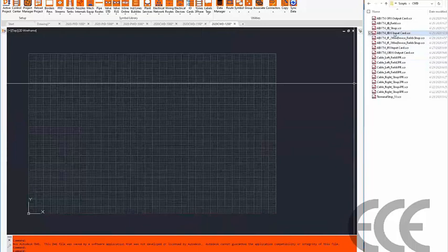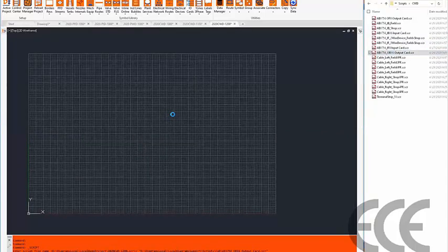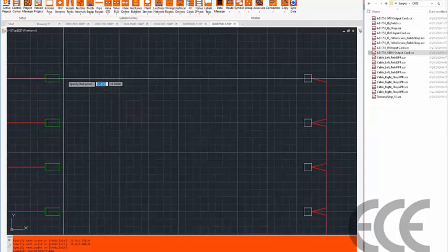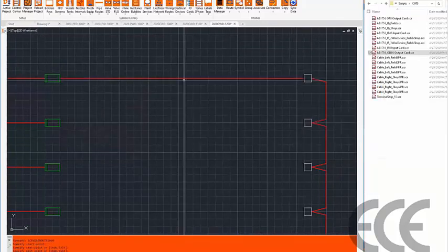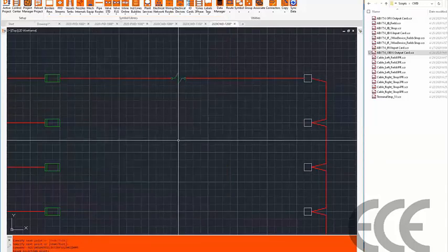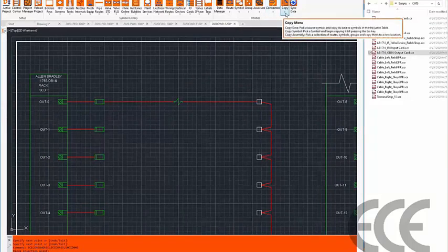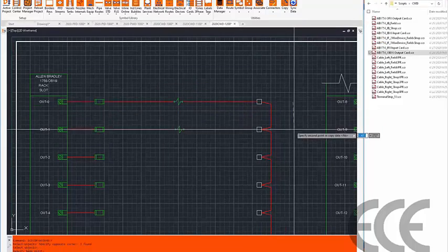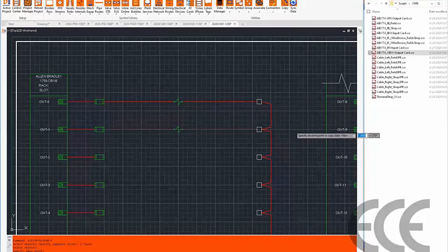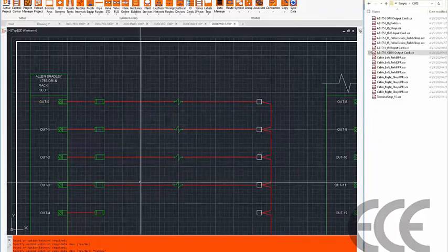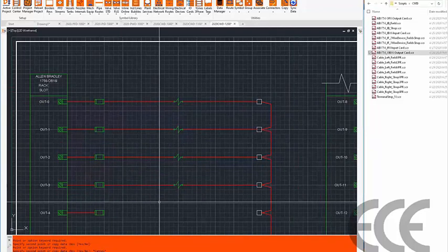Switching to drawing 1200, I drop a digital output card using the same approach. Using shop wiring, I run from one terminal to the next and drop in a consumer — this time a solenoid valve. The copy function is baked in, so I can copy these assemblies and repeat them down the card for multiple solenoids without redrafting each assembly from scratch.